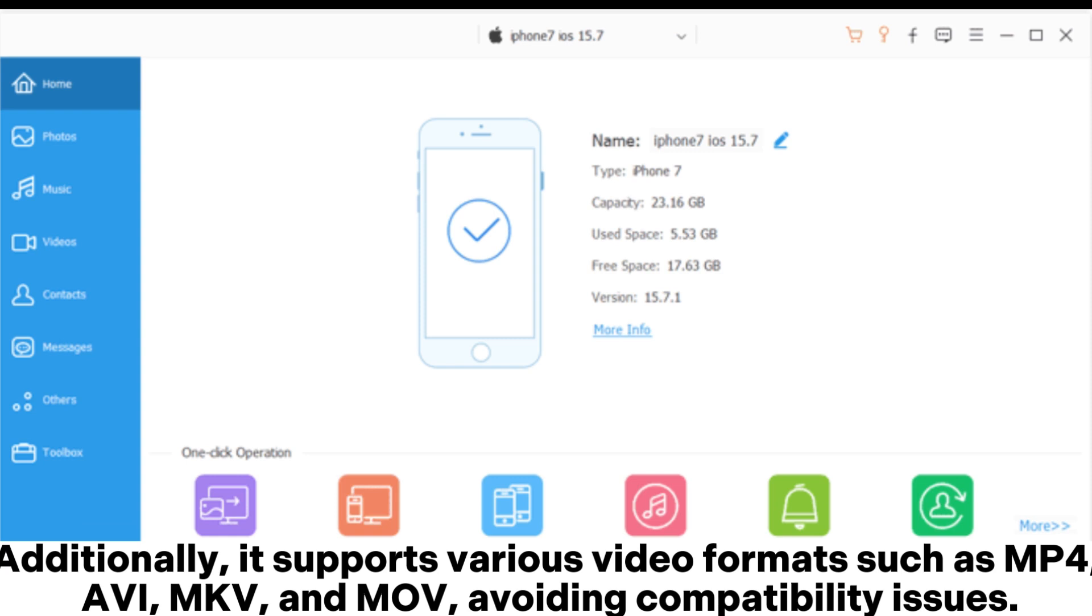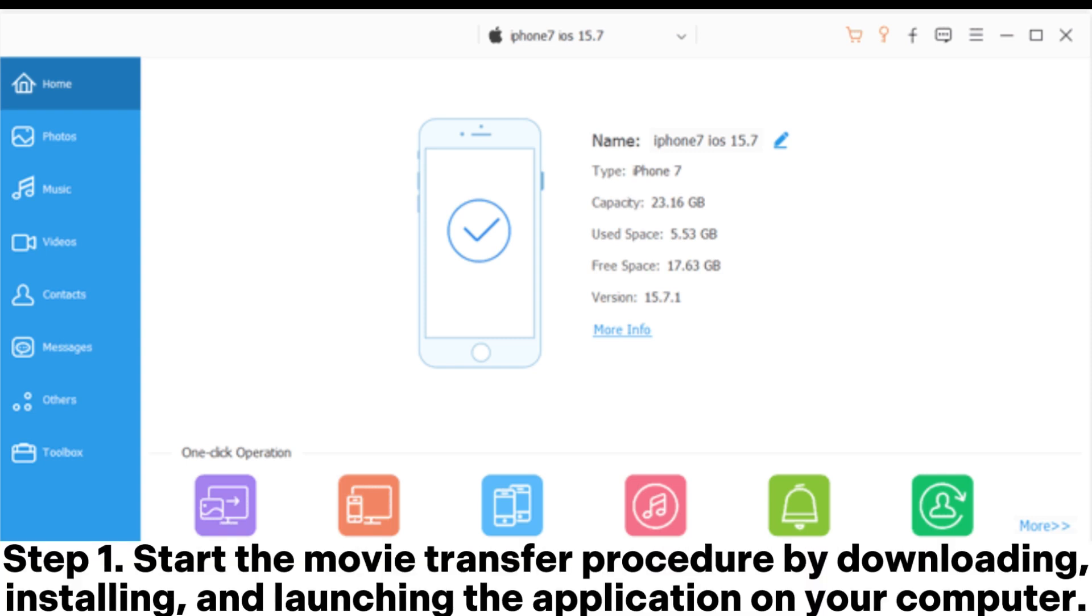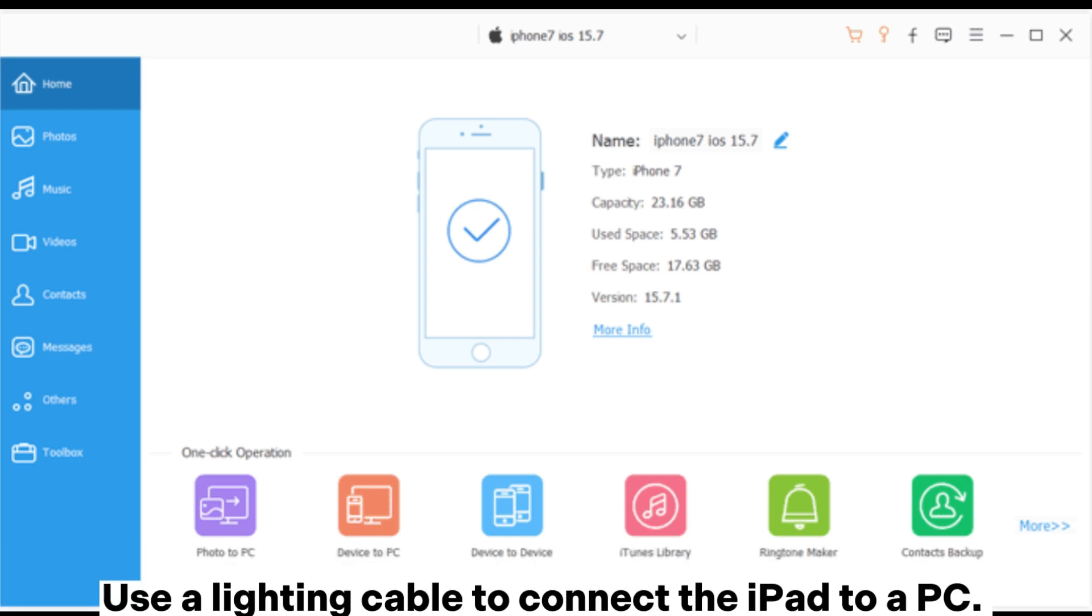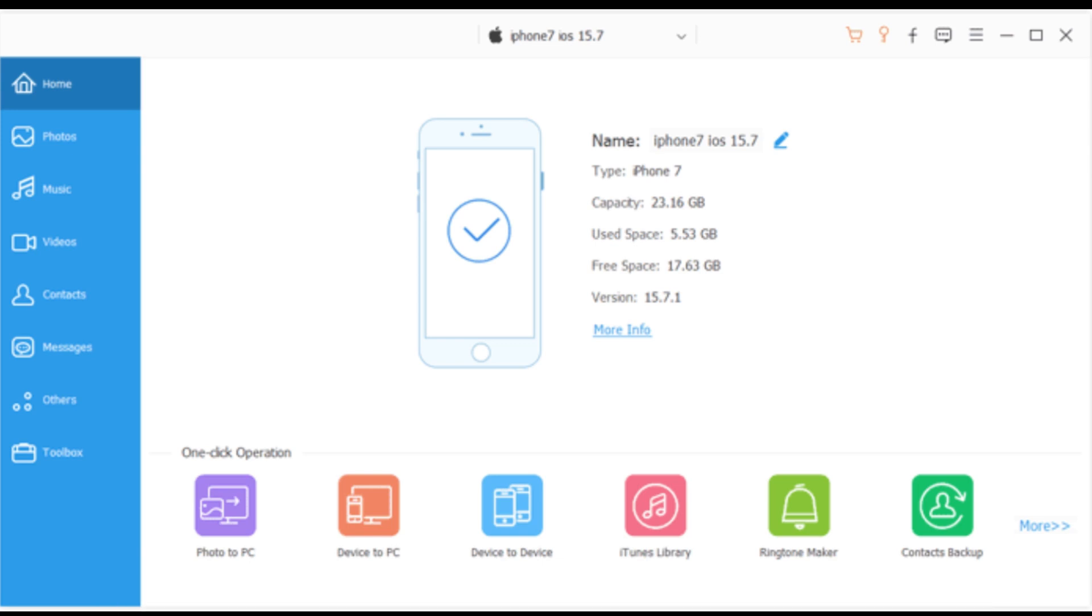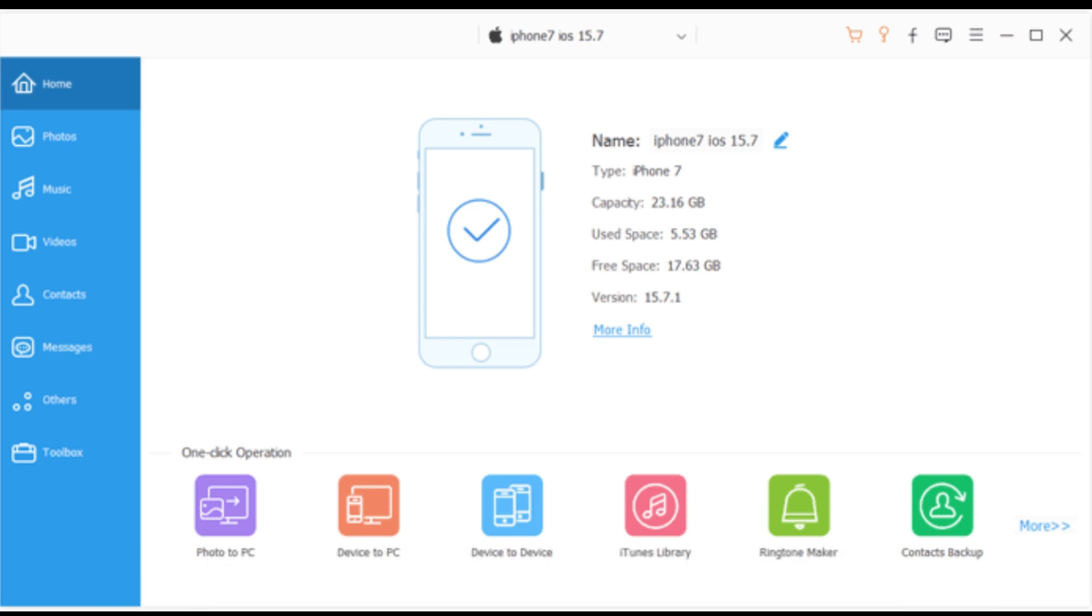Additionally, it supports various video formats such as MP4, AVI, MKV, and MOV, avoiding compatibility issues. Step 1. Start the movie transfer procedure by downloading, installing, and launching the application on your computer. Use a lightning cable to connect the iPad to a PC. A new software interface will appear on your computer screen.